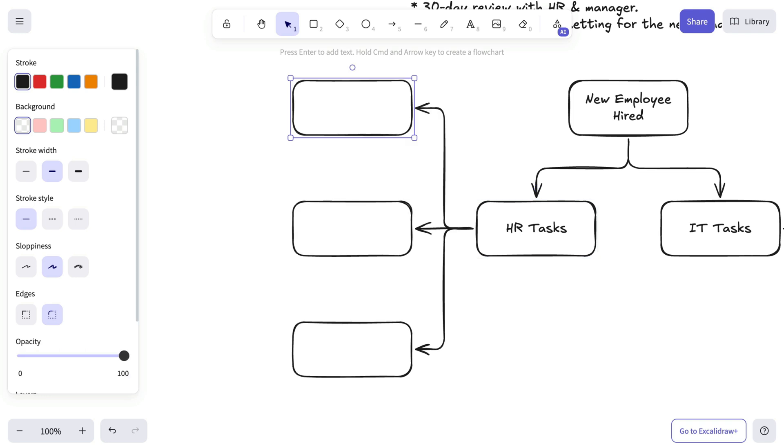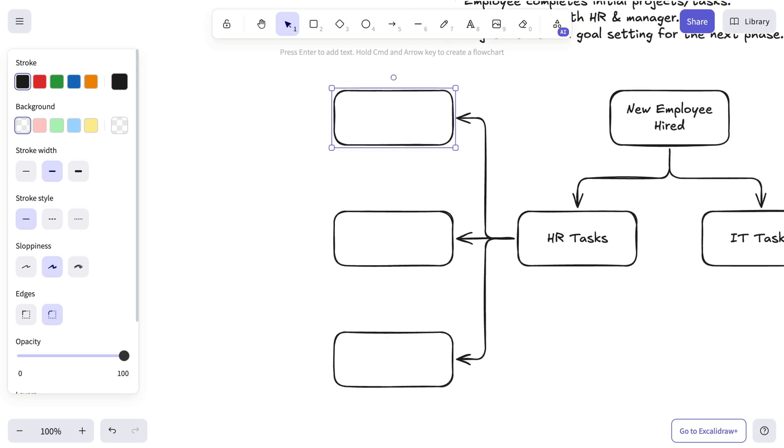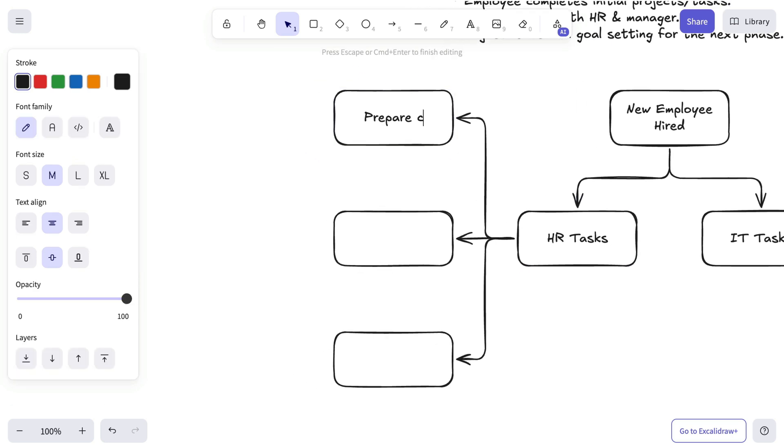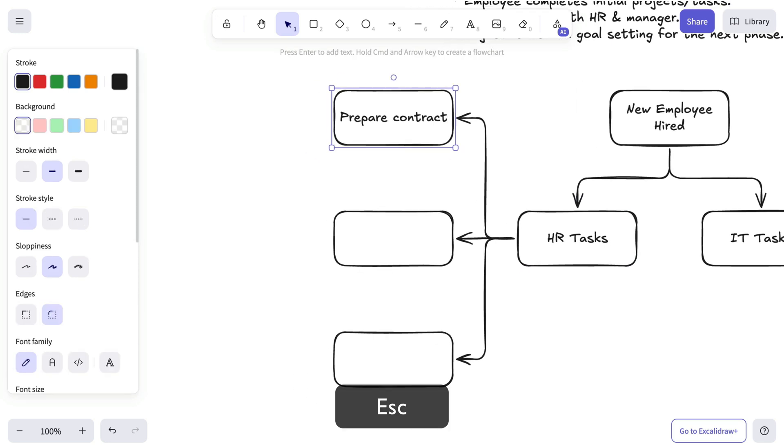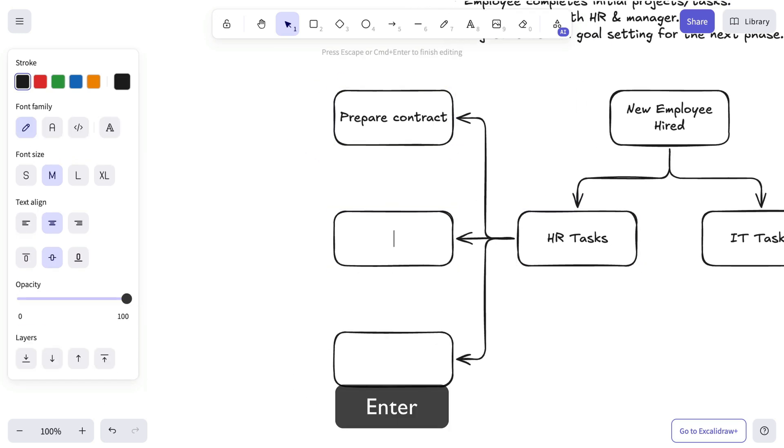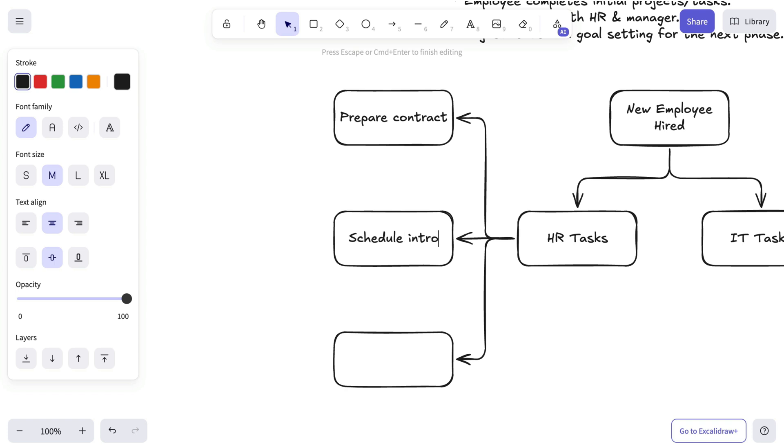On the other side, HR takes care of the onboarding process, preparing necessary documents, organizing introductions, and ensuring the new hire has the right support.